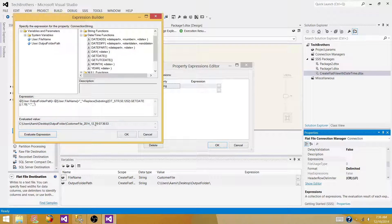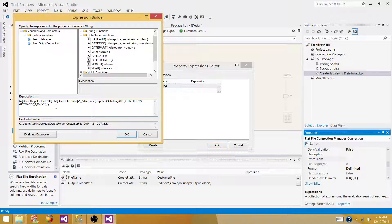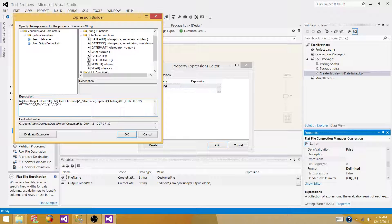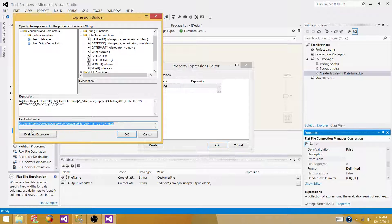Evaluating confirms hyphens are replaced with underscores. The next step is to replace the colons in the time portion as well — leaving colons in a file name would likely cause an error. Replace colons with underscores too. You could also replace them with blank values or any other character. Finally, append the file extension — I'm using .txt. Every time the package runs, this expression evaluates and provides the dynamic file path to the connection manager.